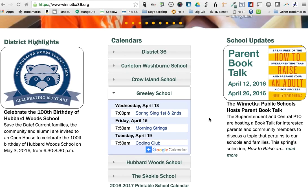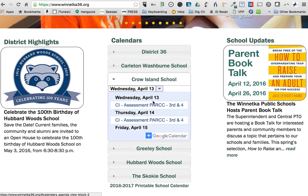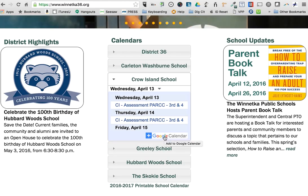This tutorial is about calendars. These are the calendars on the district website. If you click on a school, you'll see the plus Google Calendar button, and when you mouse over it, it says 'Add to Google Calendar.'